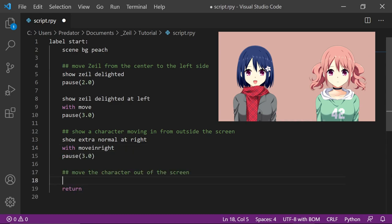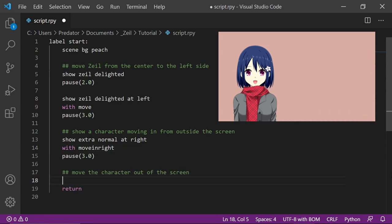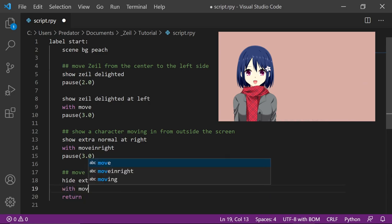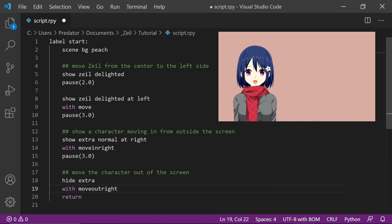You can also move the character out of the screen by hiding the character with the move out right transition.